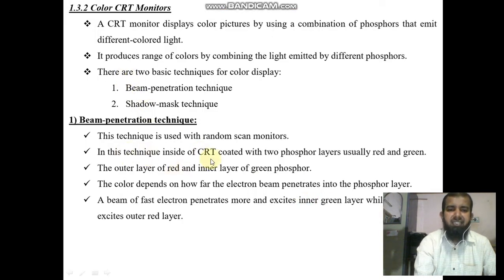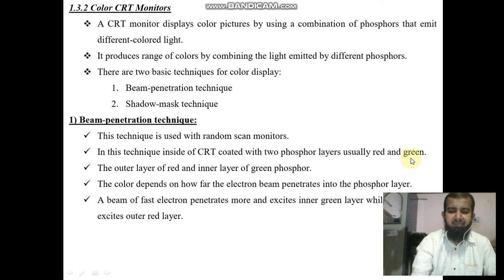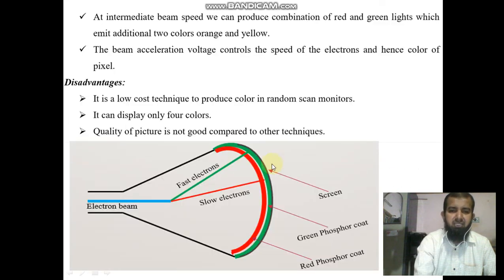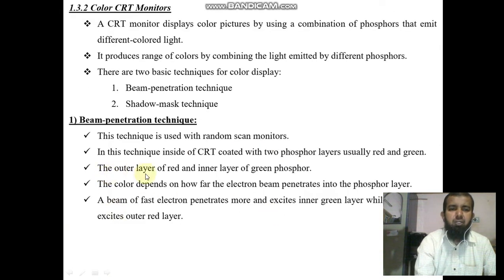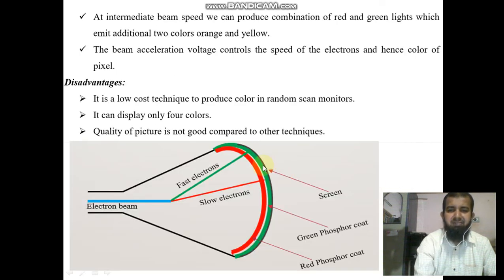In the beam penetration technique, the inside of the CRT is coated with two phosphor layers — usually red and green. The outer layer is red and the inner layer is green phosphor.